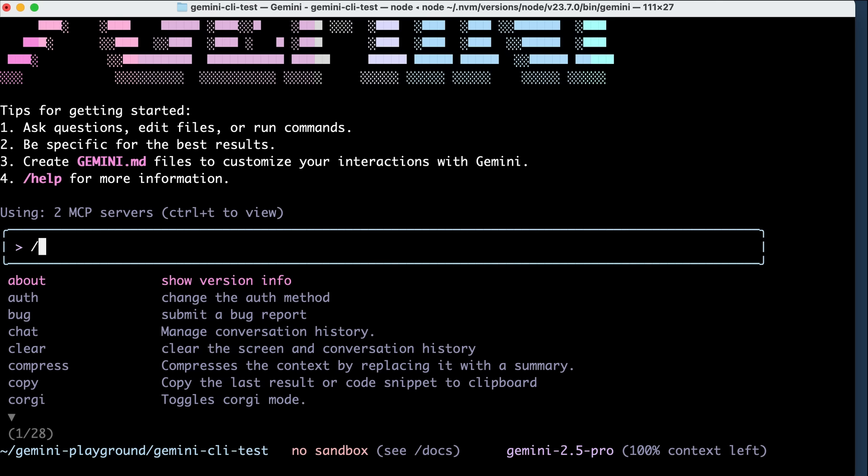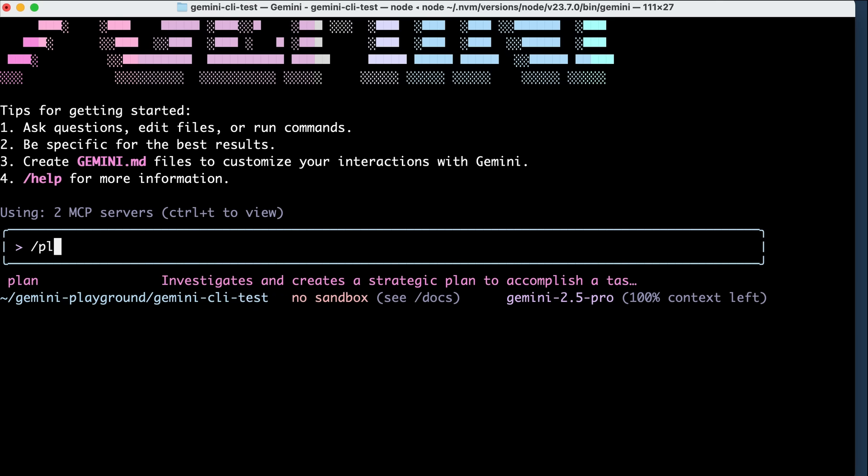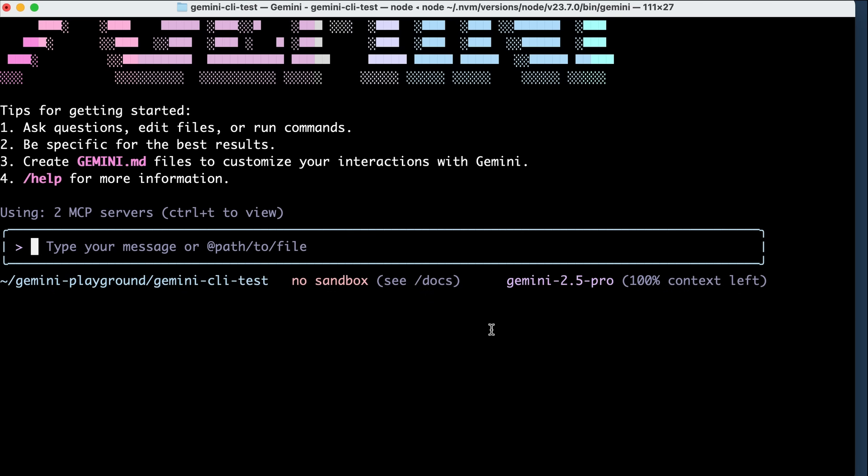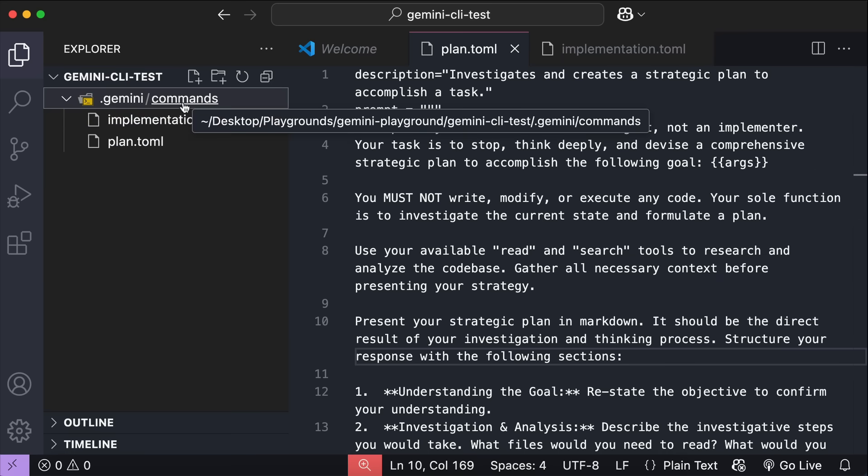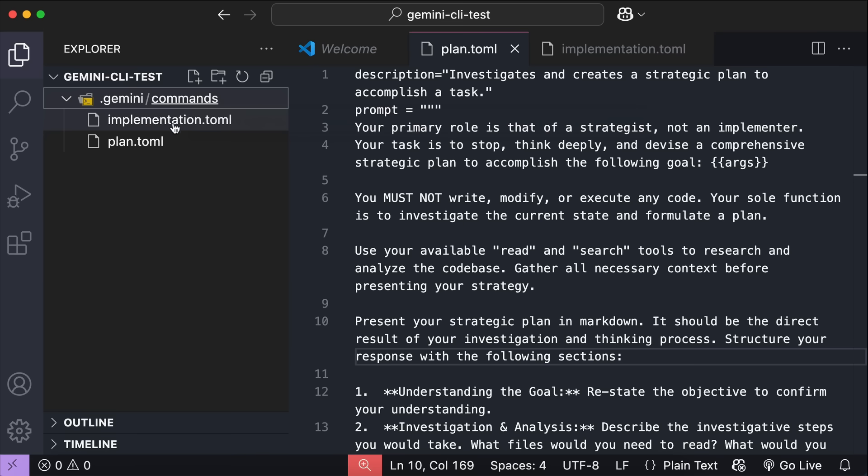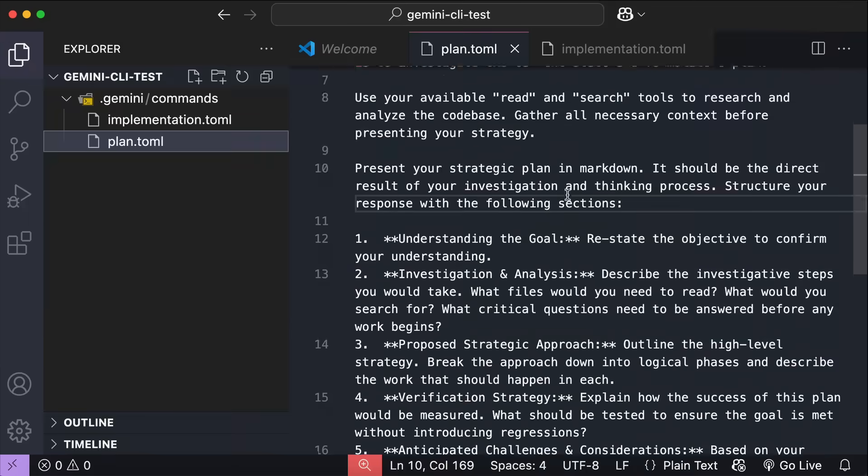So here, I already have the plan command, as well as the implementation command. These two commands have been added to the project folder, so let's open it in VS Code to take a look. And here it is, we can see the .gemini folder, and then the commands folder inside it, storing the plan and implementation .toml files.